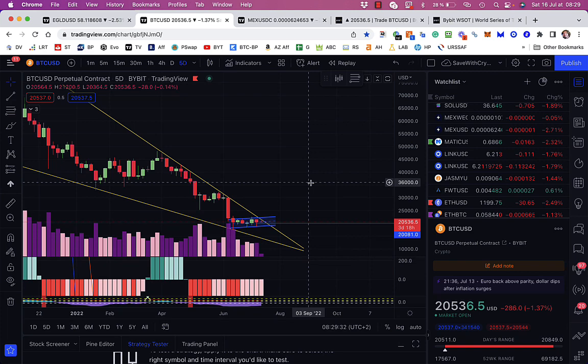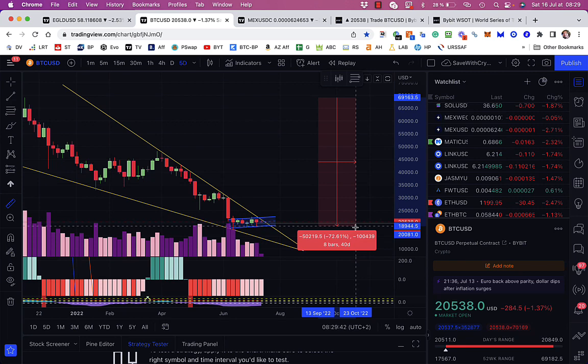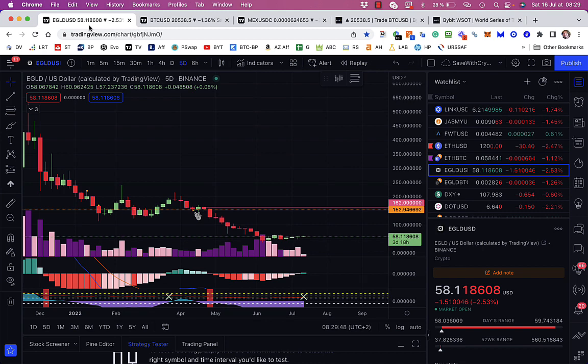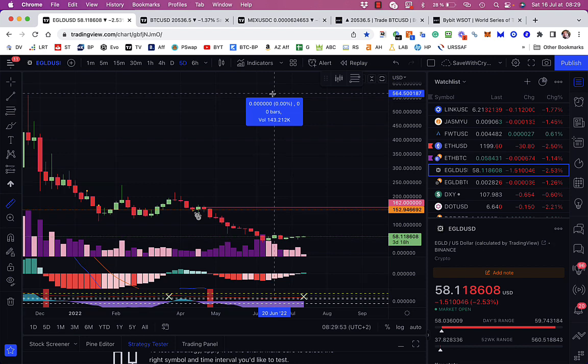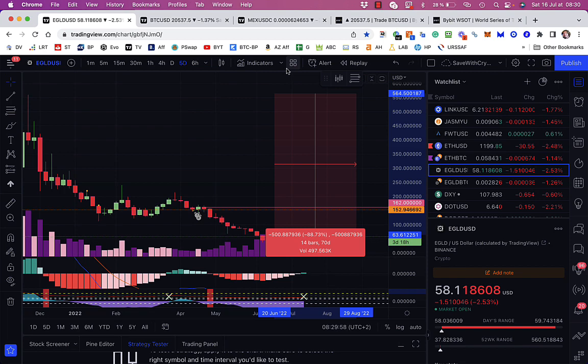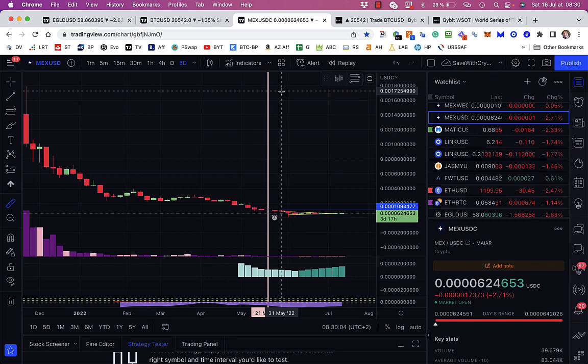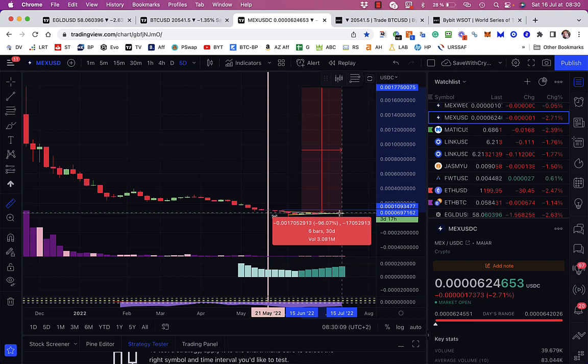So what I wanted to do was just show you a few things. Look, this is Bitcoin since November. Since November, it's down about 71%. This is eGold since November, and that is down from there an astonishing 88%. But MEX is down from November also quite a lot, 96%, something like that.